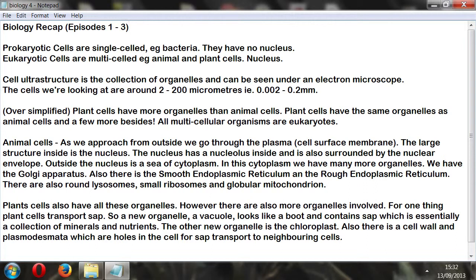What happened was I spoke about this content and then in the first episode I did animal cells and in the second episode I did plant cells — I drew an illustration. So I'm going to review that very briefly here. Starting with animal cells, as we approach from outside we go through the plasma membrane, which is the cell surface membrane. The large structure inside is the nucleus.